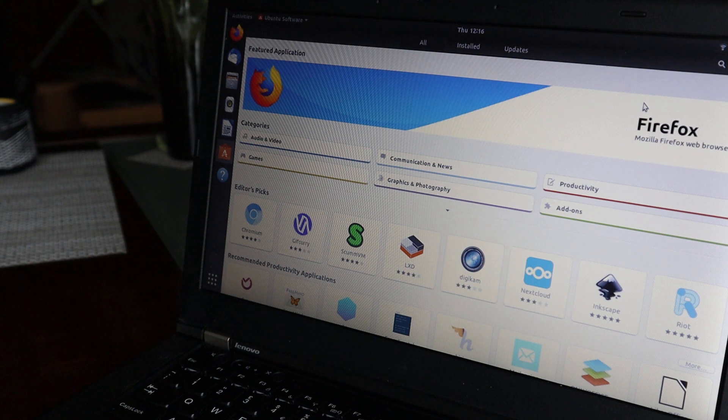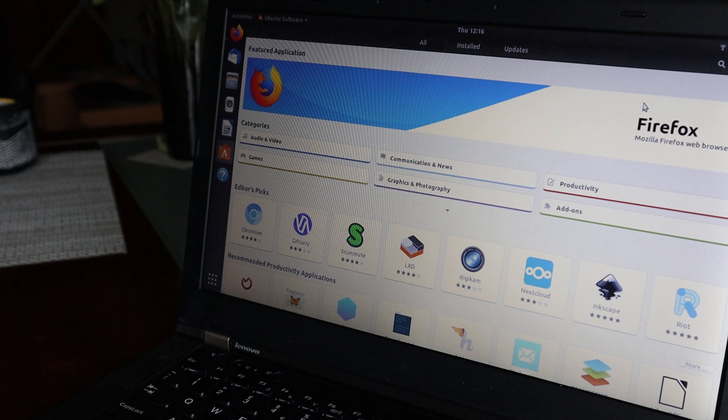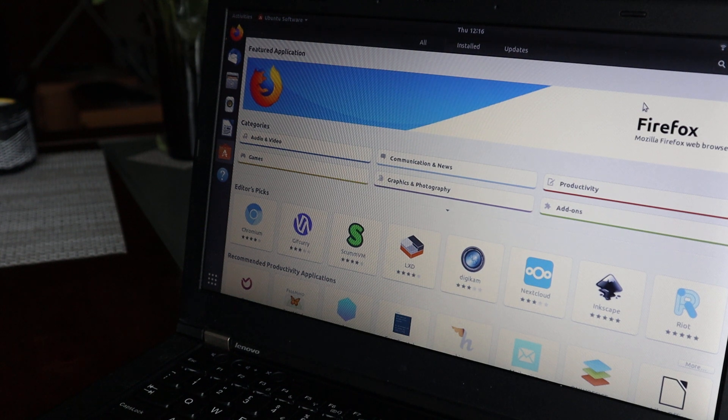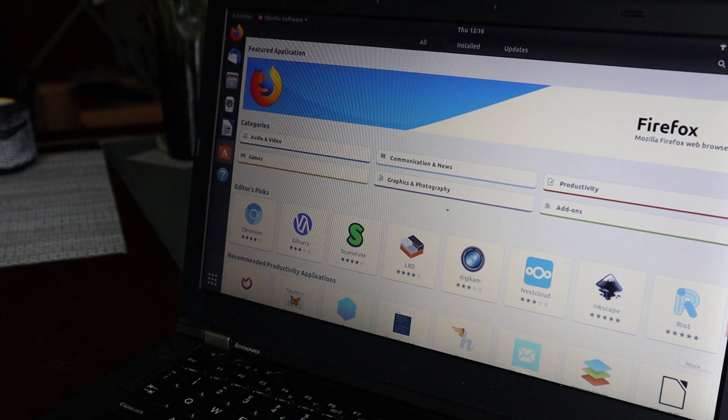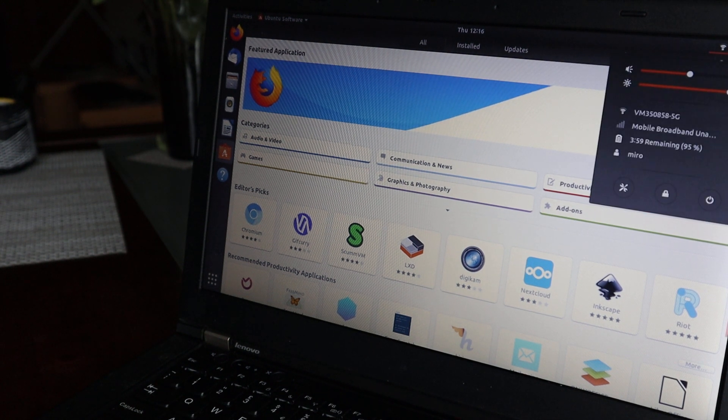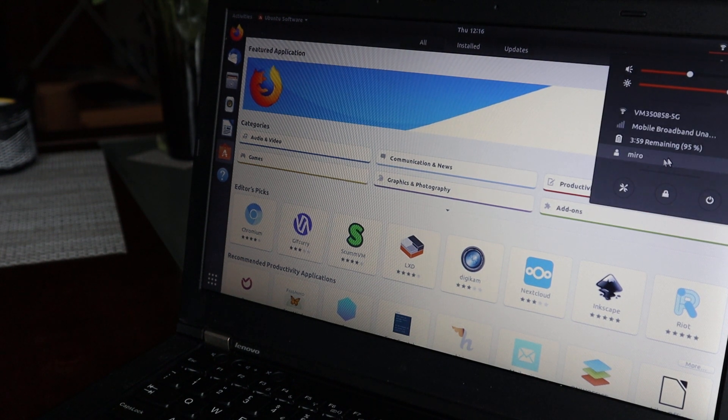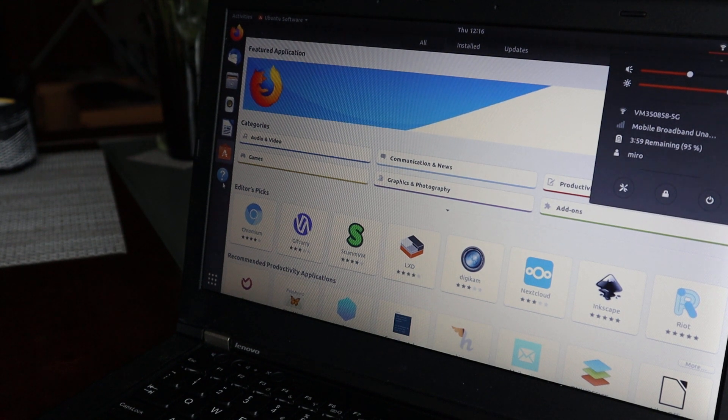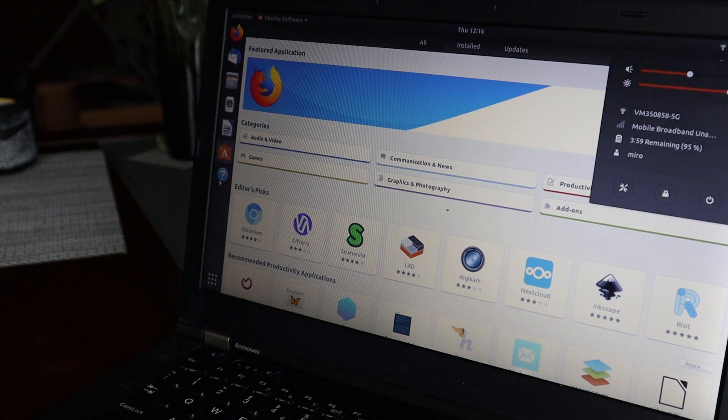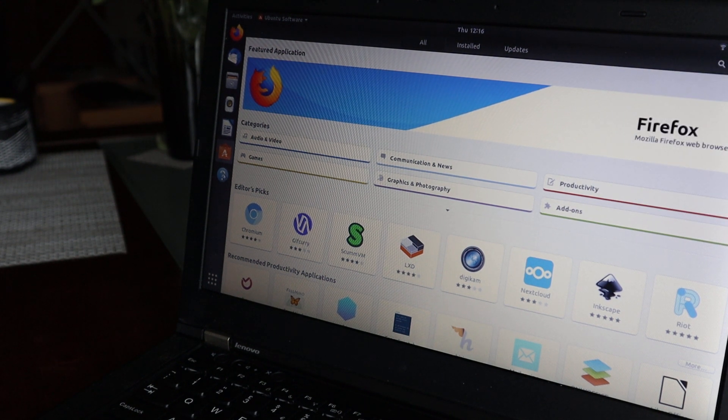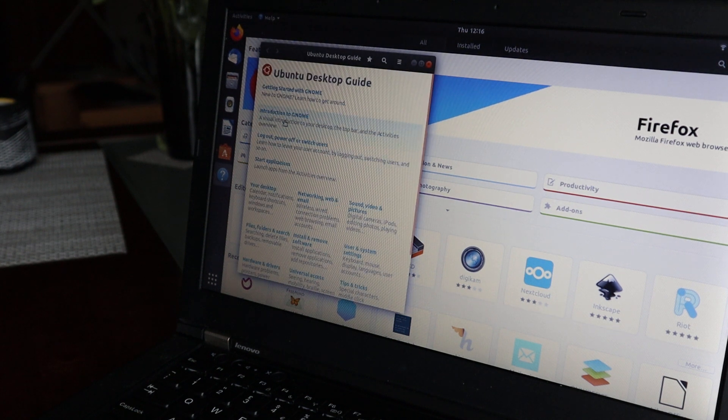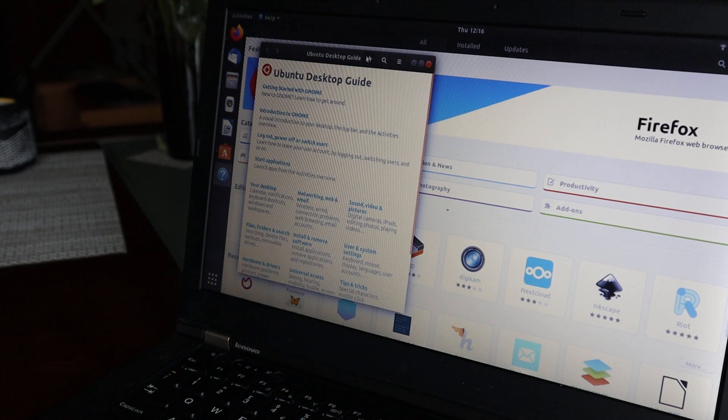Let me see if I can see the version. All right, question mark... Ubuntu Desktop Guide.